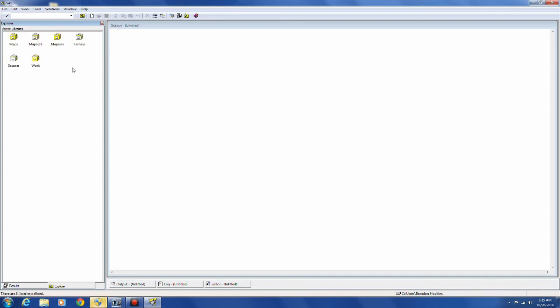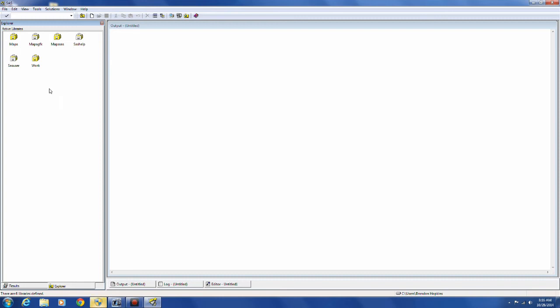The work library is a temporary library. When you create something and you don't give it a specific place to go, it goes to the work library. And when you close the program, it's gone.